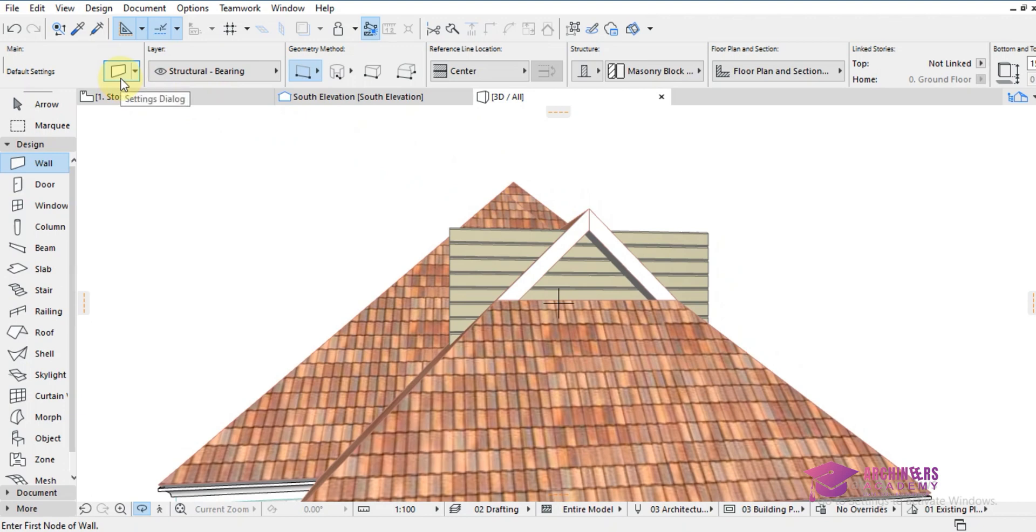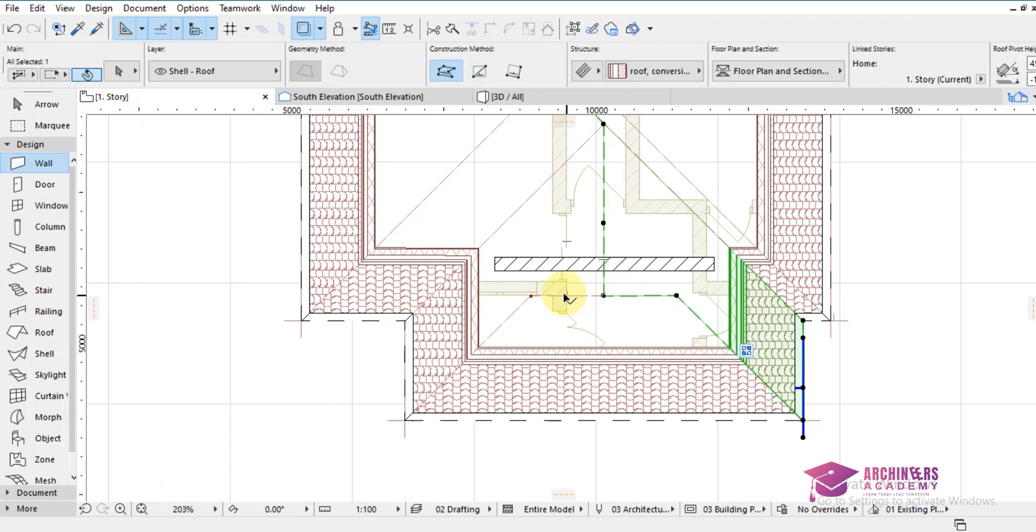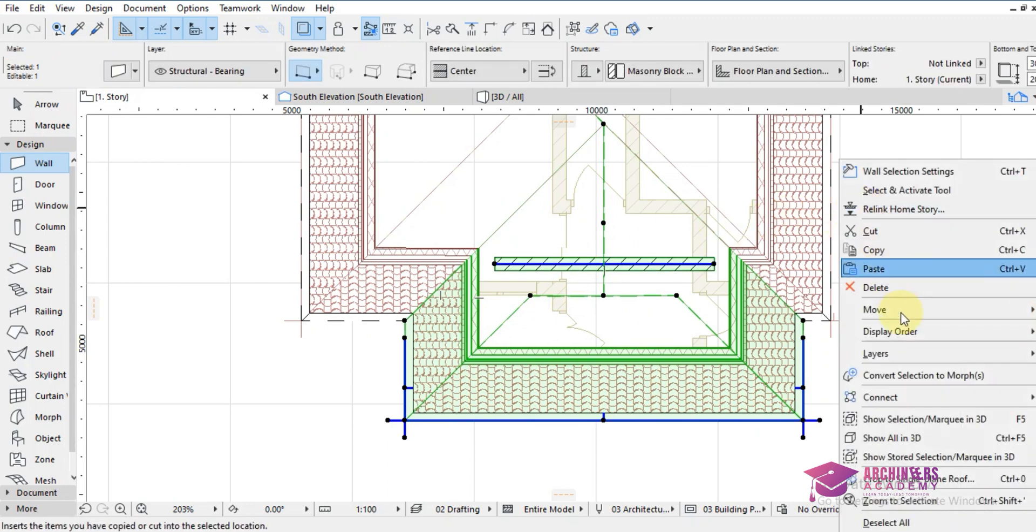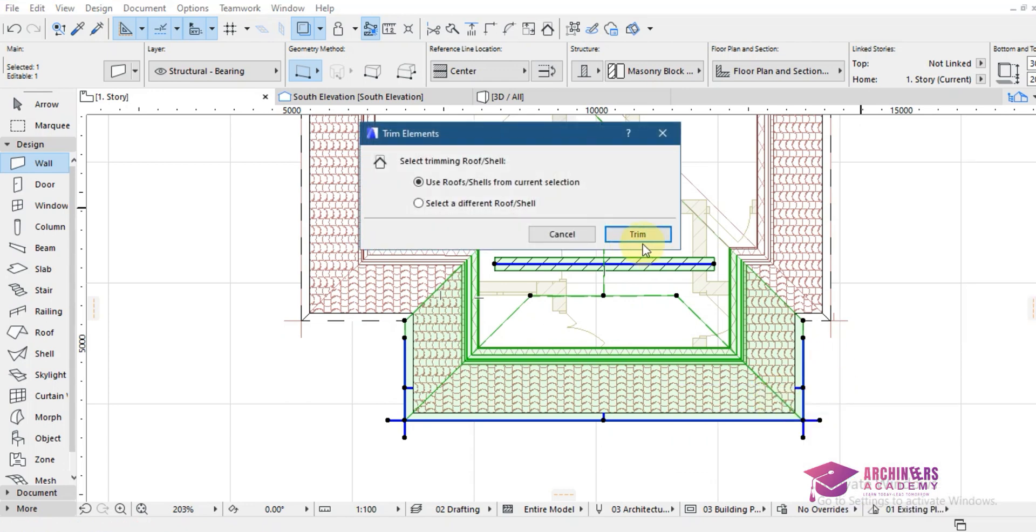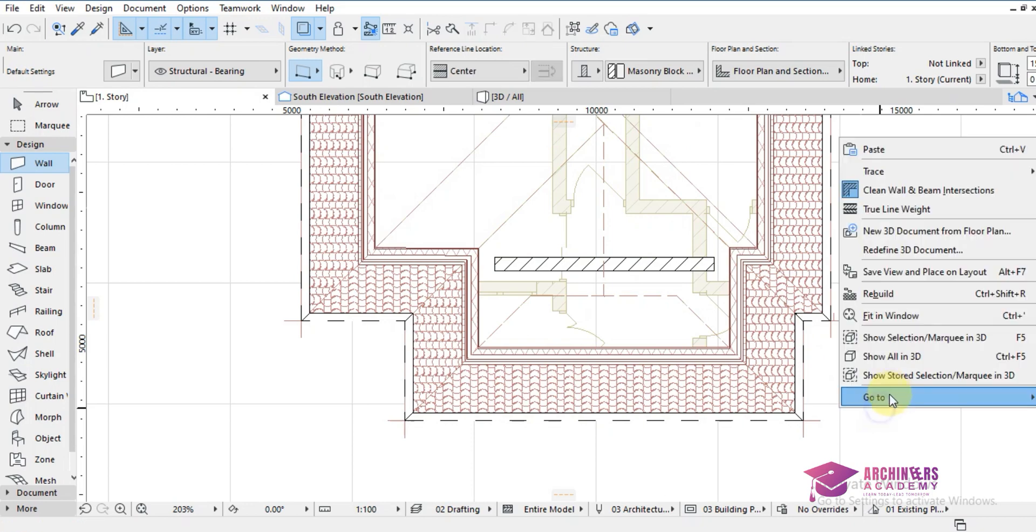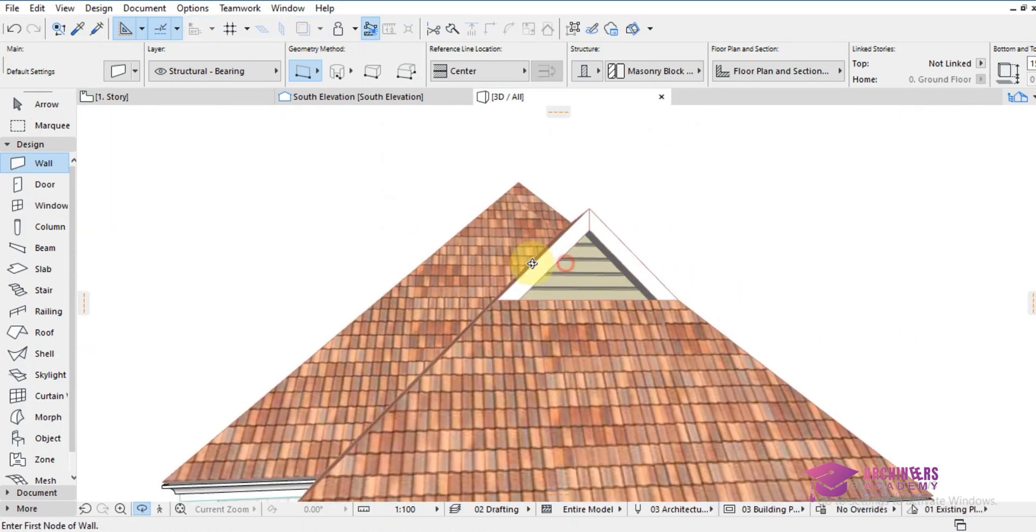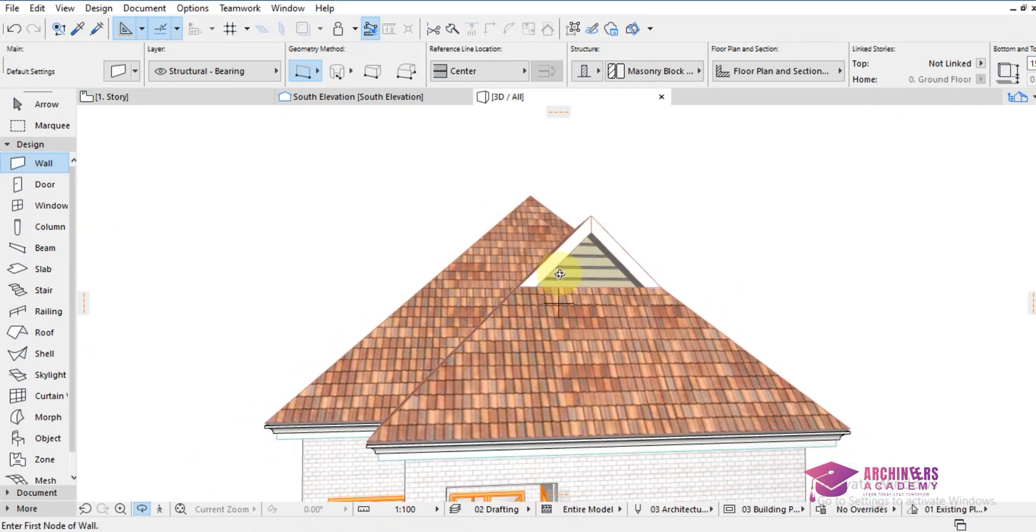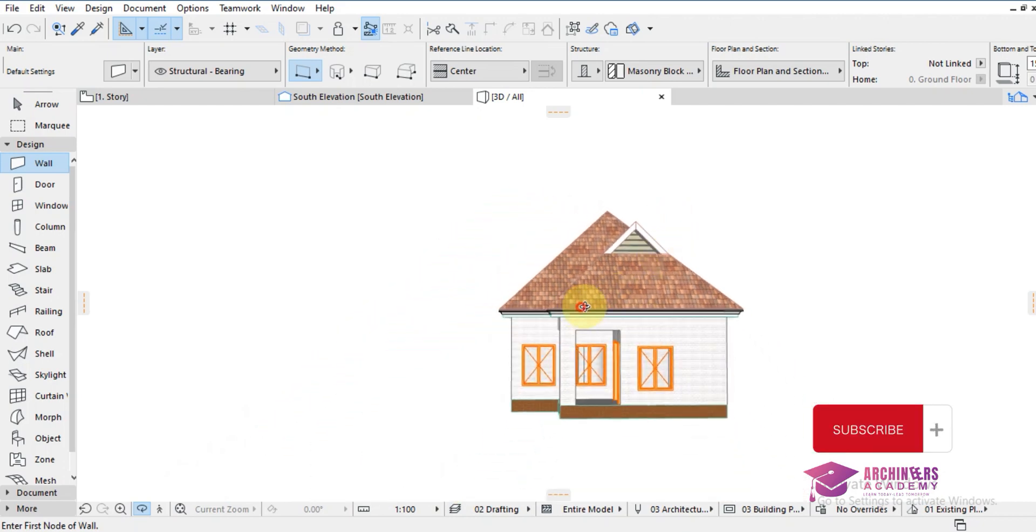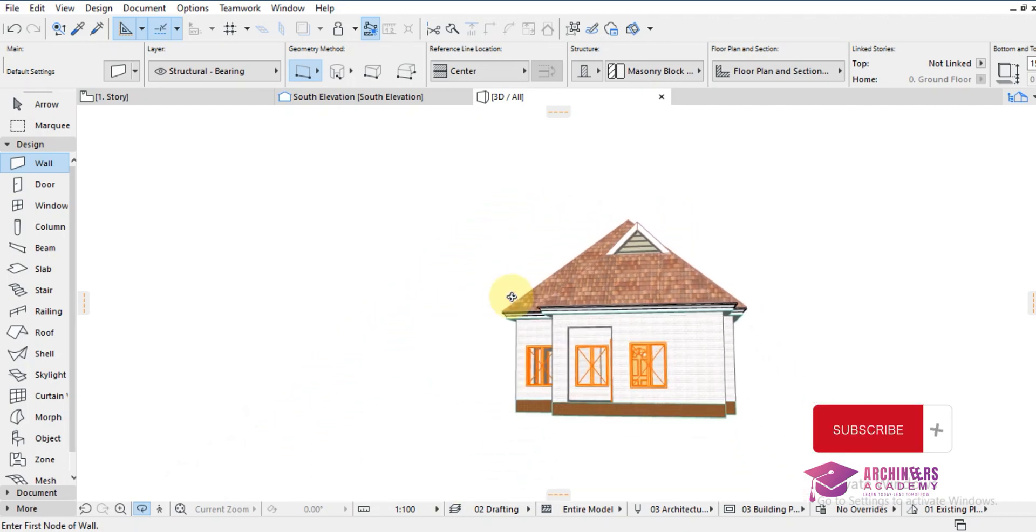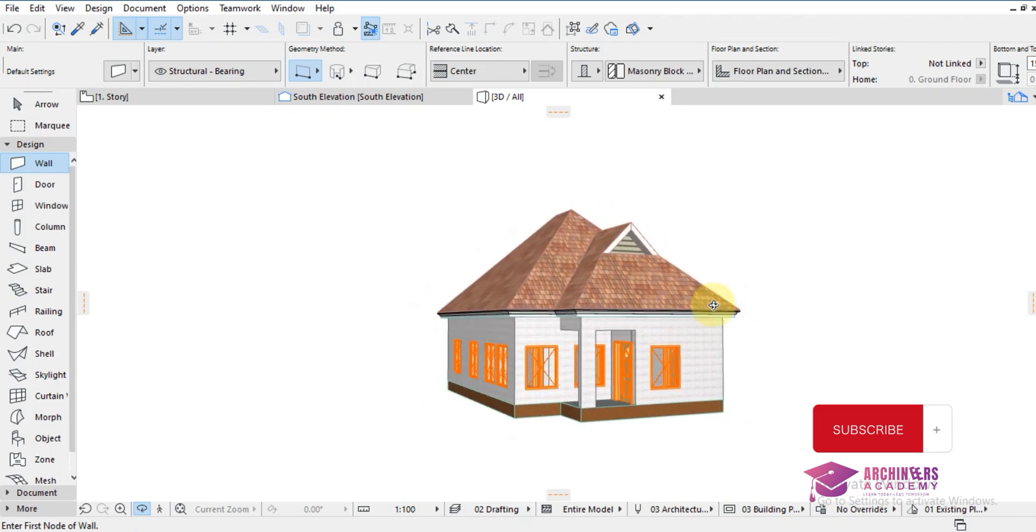I will then come over to my roof plan. I will highlight the roof and the wall. I will right-click, I will click on connect, then trim elements to roof sheet. Then I will click on trim. Let's see what will happen. Wow, so you can see the walls that are coming out of the roof have been removed and are now successfully placed. You can see how to create a roof touch.